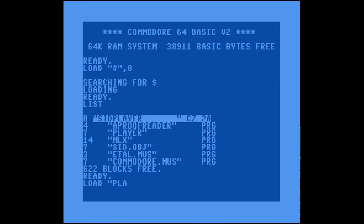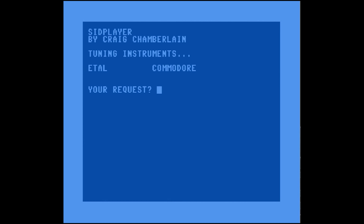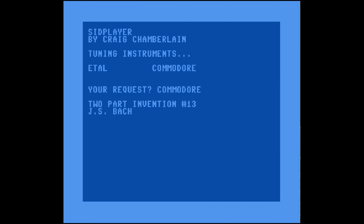Now our disk has two music files: etal and commodore. Our SID player should be able to see those. We load our player back up, and now we're ready to go. You have to admit the original SID player was pretty basic looking — it came a long way in later versions. We type in 'commodore' to load it into memory, and it plays.